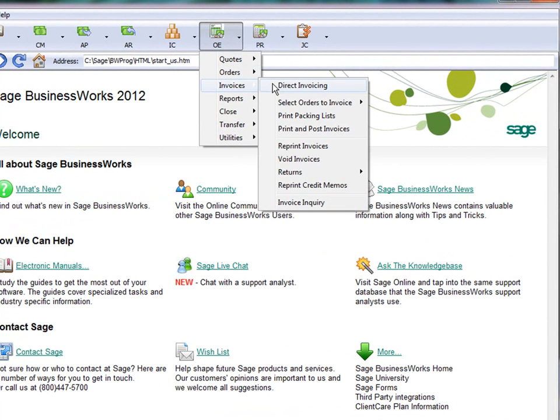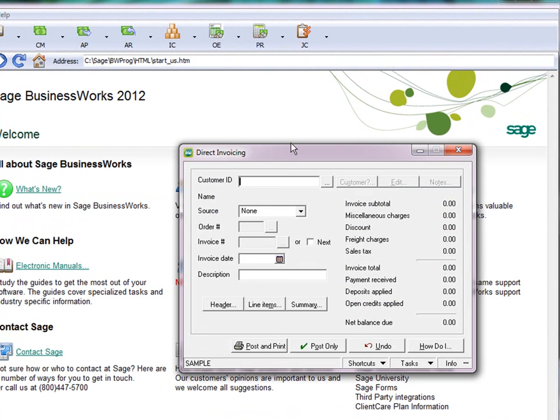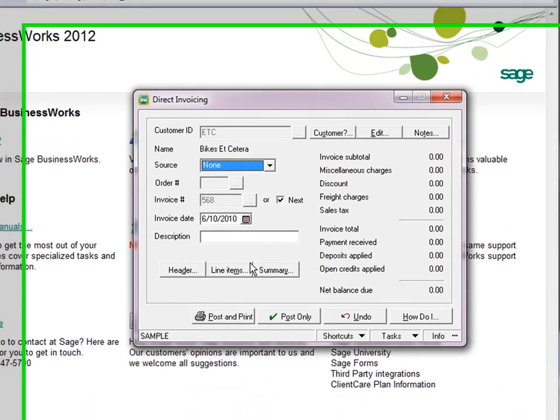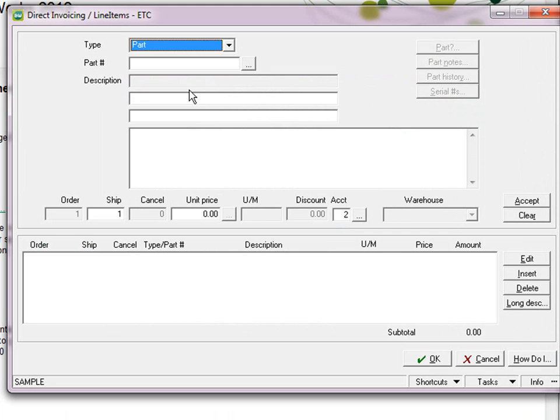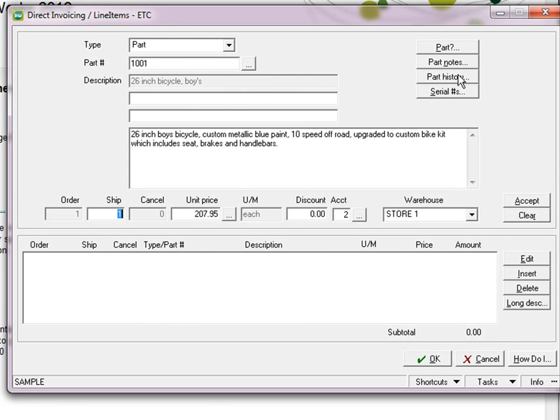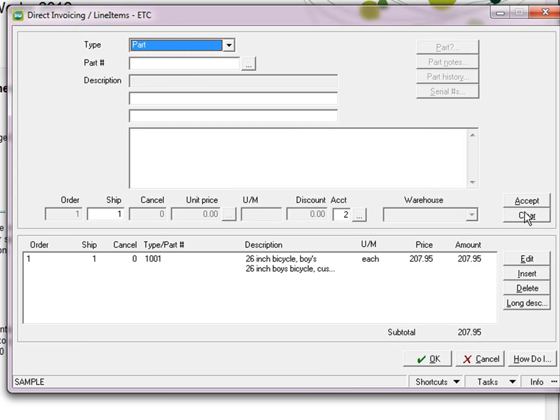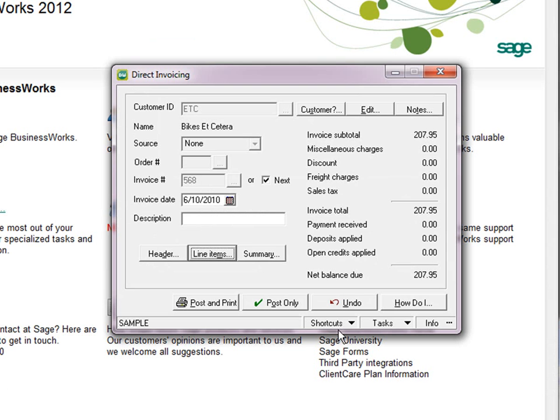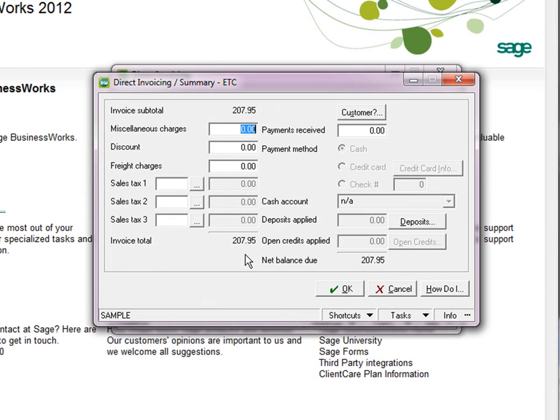Under Order Entry, Invoices, Direct Invoicing, we'll do the same thing. We'll choose our ETC customer, add just any old line item, and then go to the Summary screen.